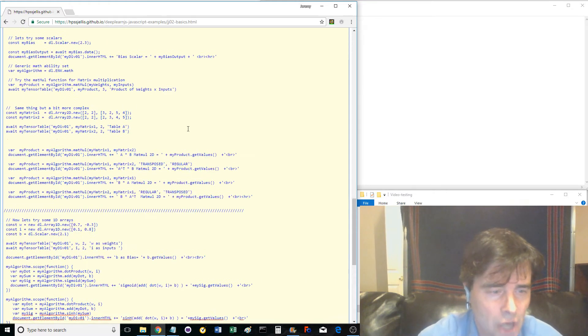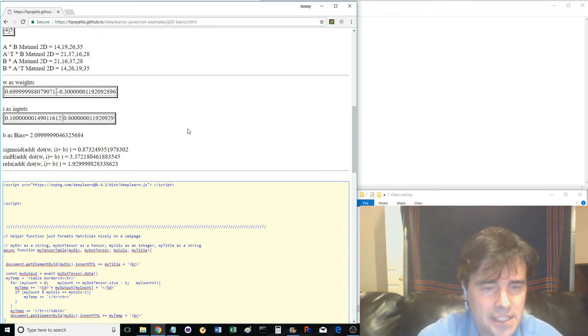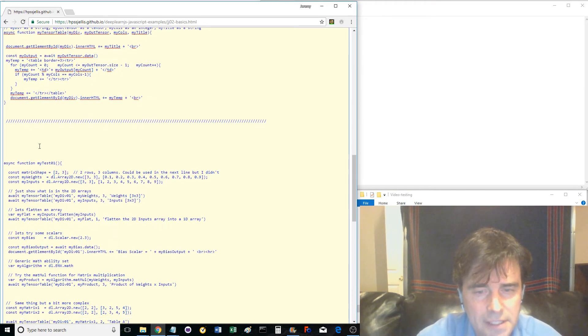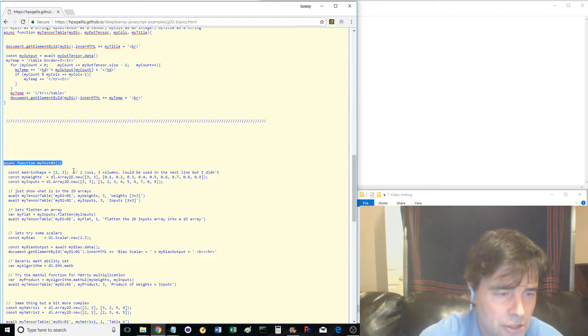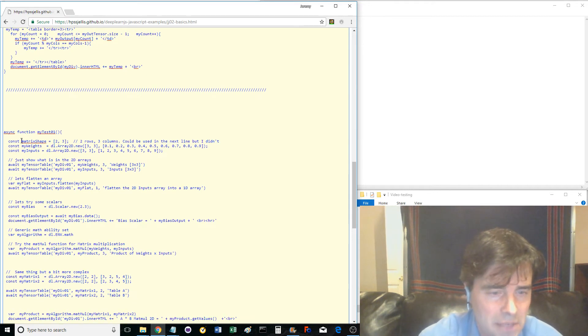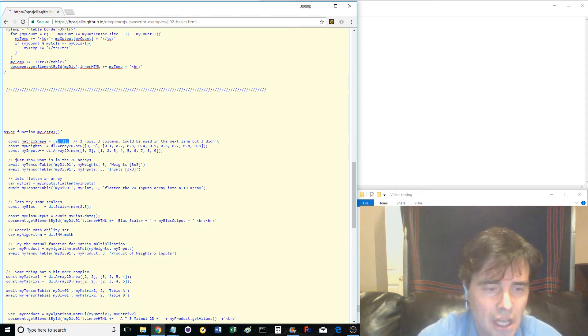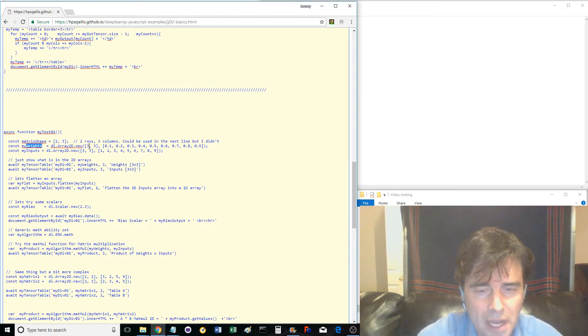Near the top of the code, the async function MyTest01 defines several constants: MatrixShape, MyWeights, and MyInputs. MatrixShape just shows one way of defining the shape of any matrix. I did not use it with MyWeights.